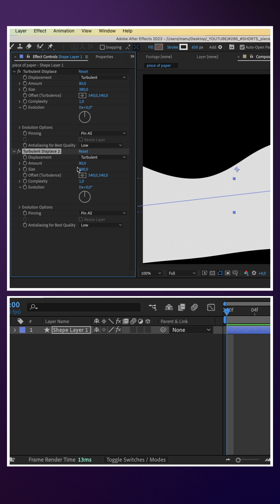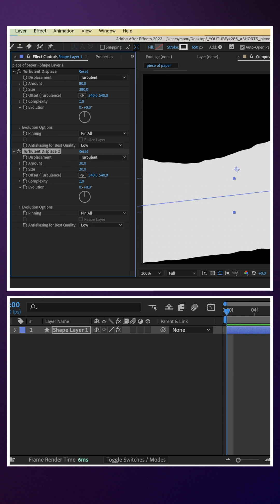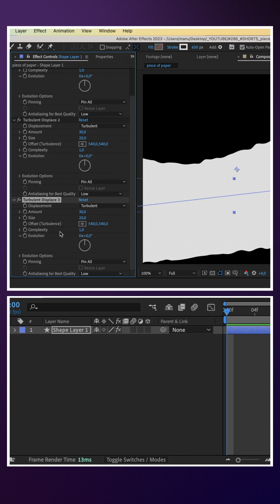We duplicate the effect and reduce the values. Amount 30, size 20. Duplicate it once more, amount 20, size 3, complexity 5.